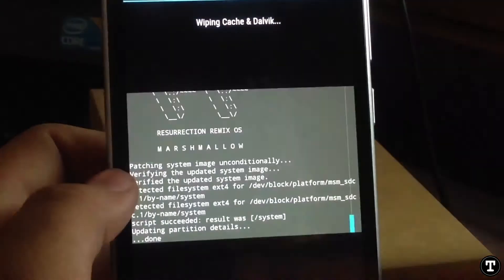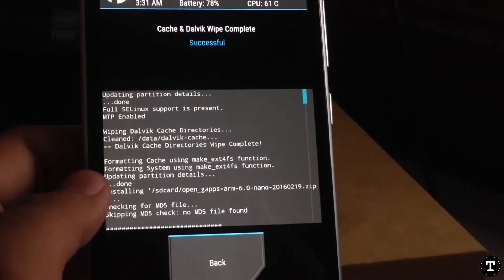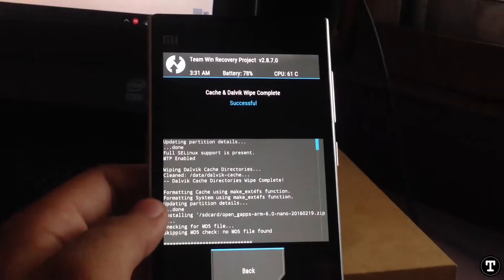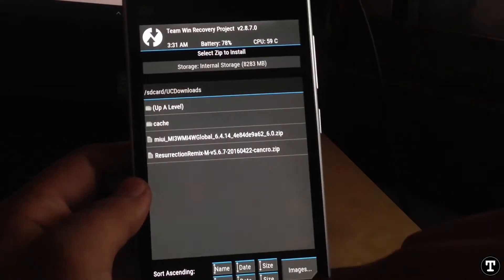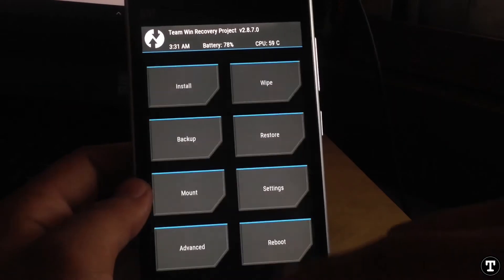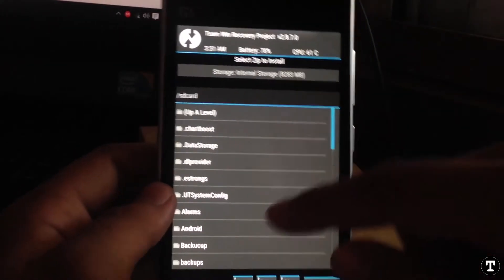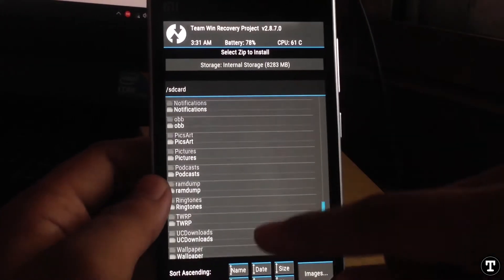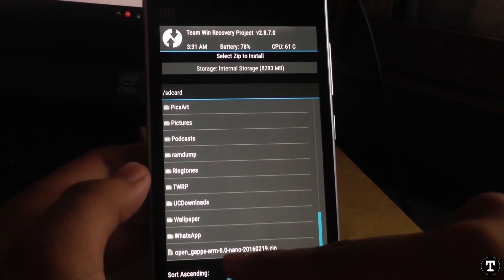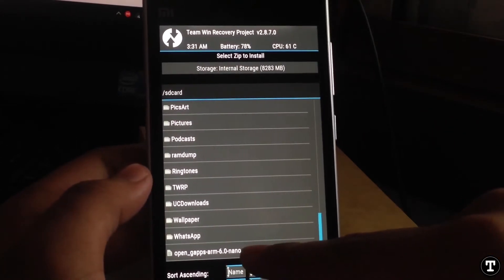The zip installation has been completed. Now go and flash the G apps 6.0. All the links are in the description.